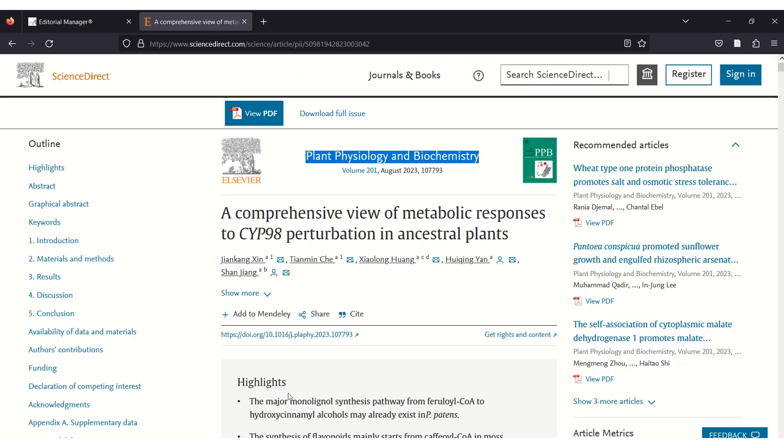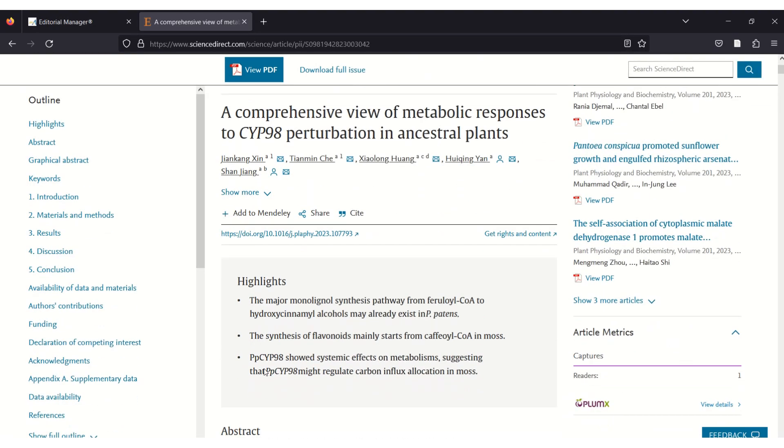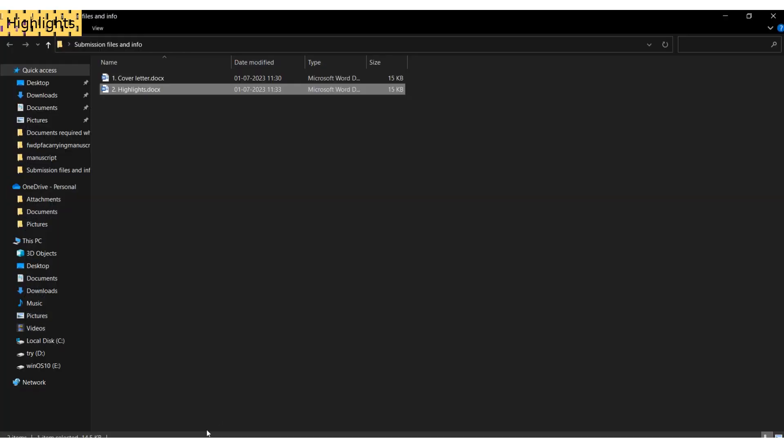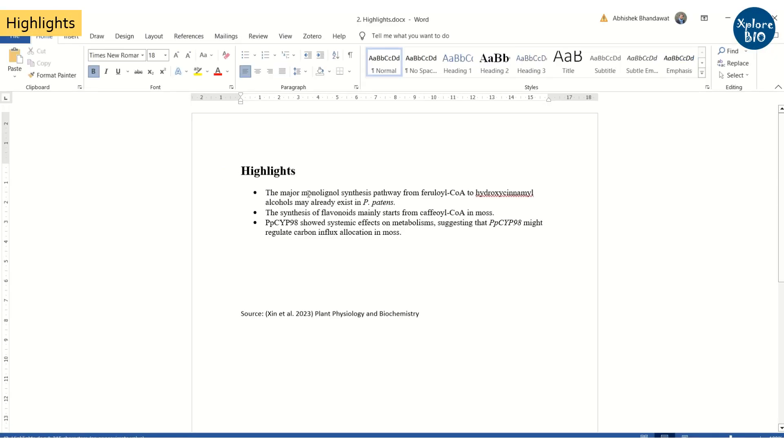Another file is a highlight file. Not all journals ask for it, but better to prepare three to five bullet points mentioning the key aspects of the paper. Generally each point should be less than 85 characters.